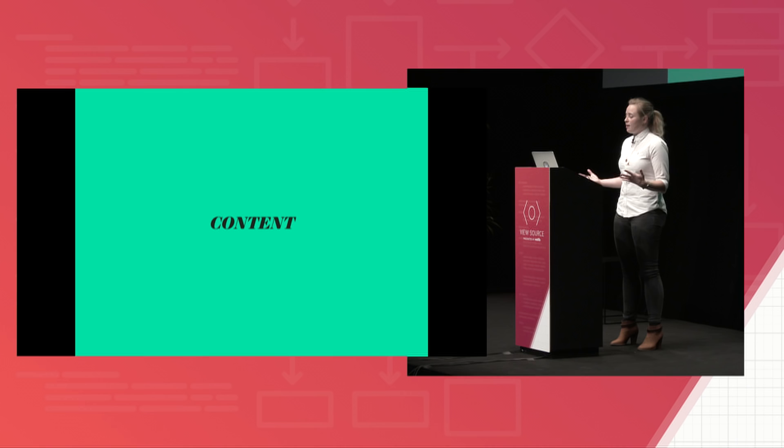So content is the most important thing on your site. I think we can all agree about that. But typography is how you dress it up. The clothes that you put on every day express purpose for your day, and that's what typography is doing for your website.